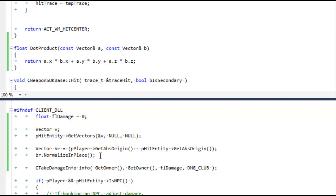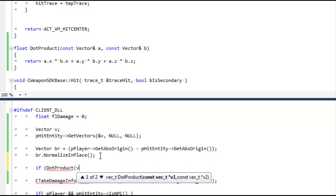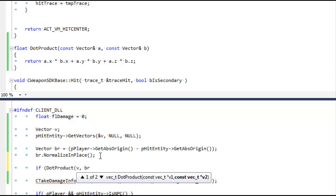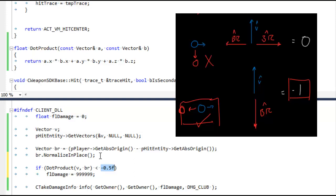And this view vector is already normalized for us, so that's great. Let's get started. Let's do this dot product. If the dot product of the view vector and the blue to red vector is less than, let's say, negative 0.05, then the damage will be 999,999. That should be enough damage to kill anybody.